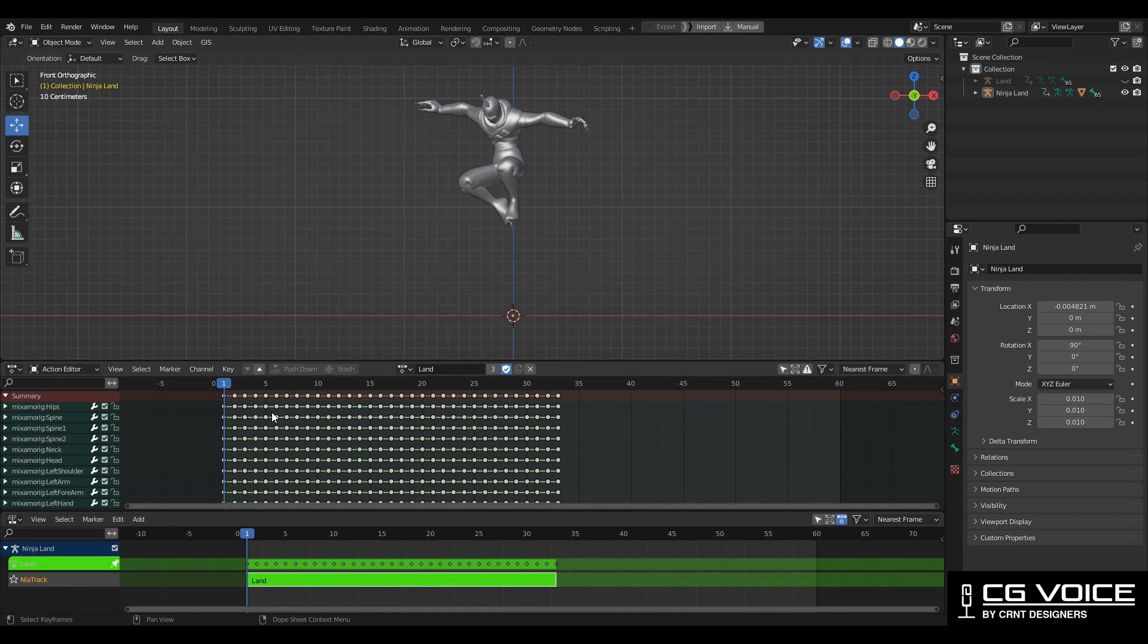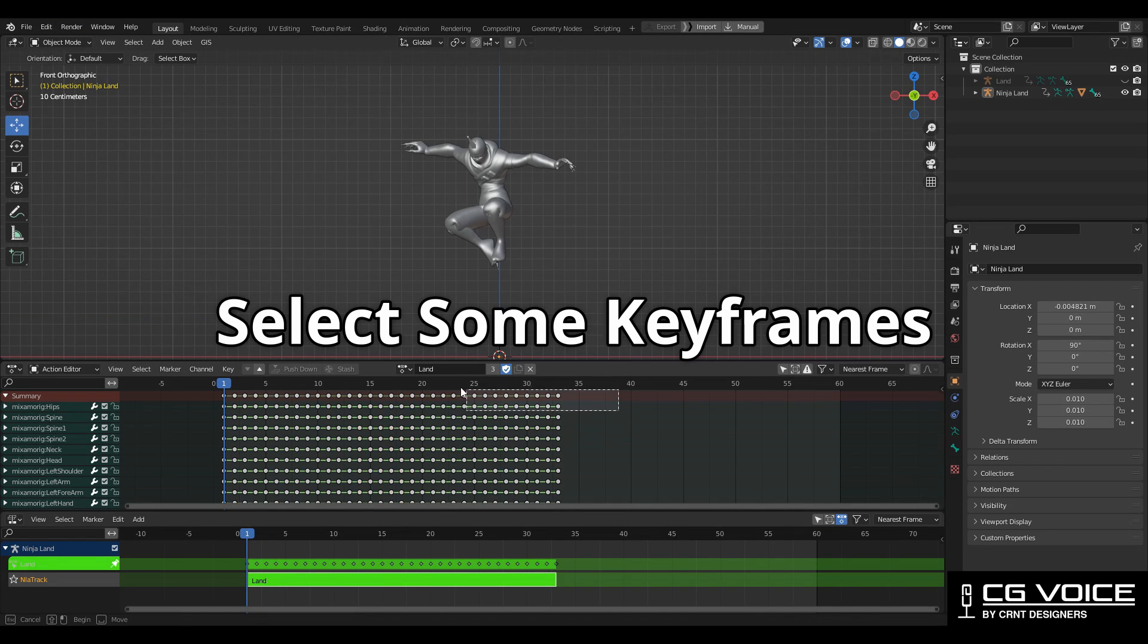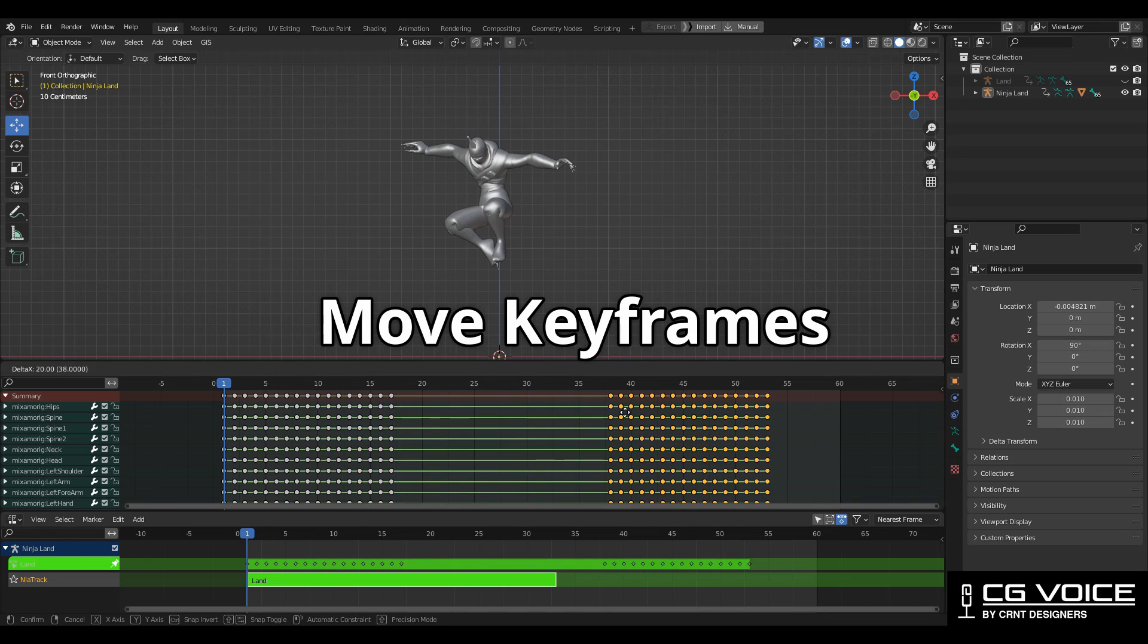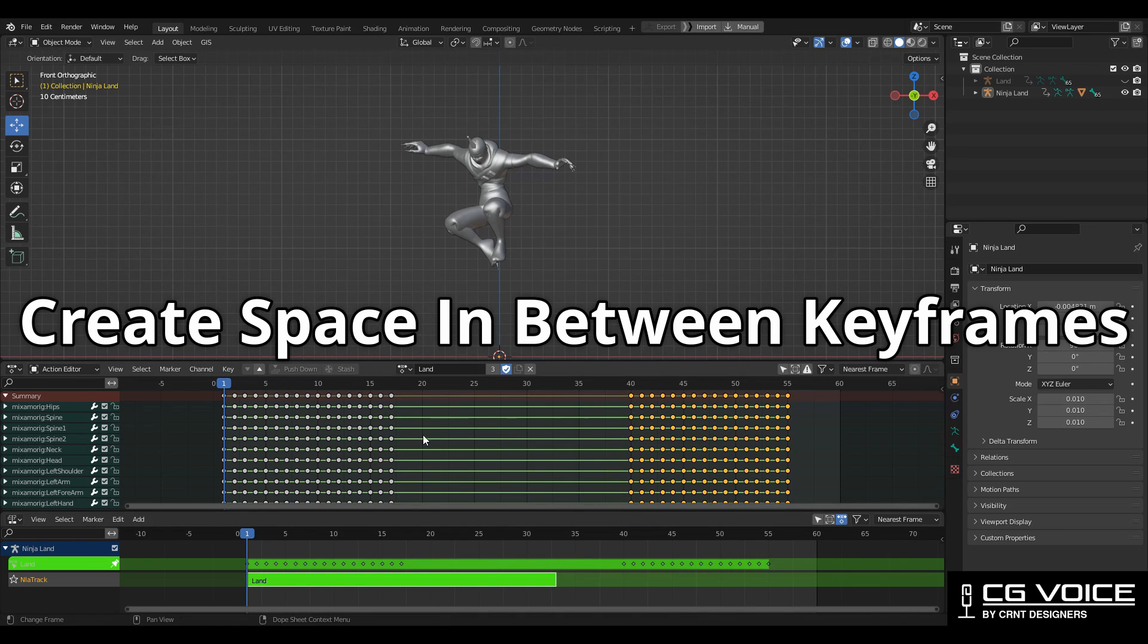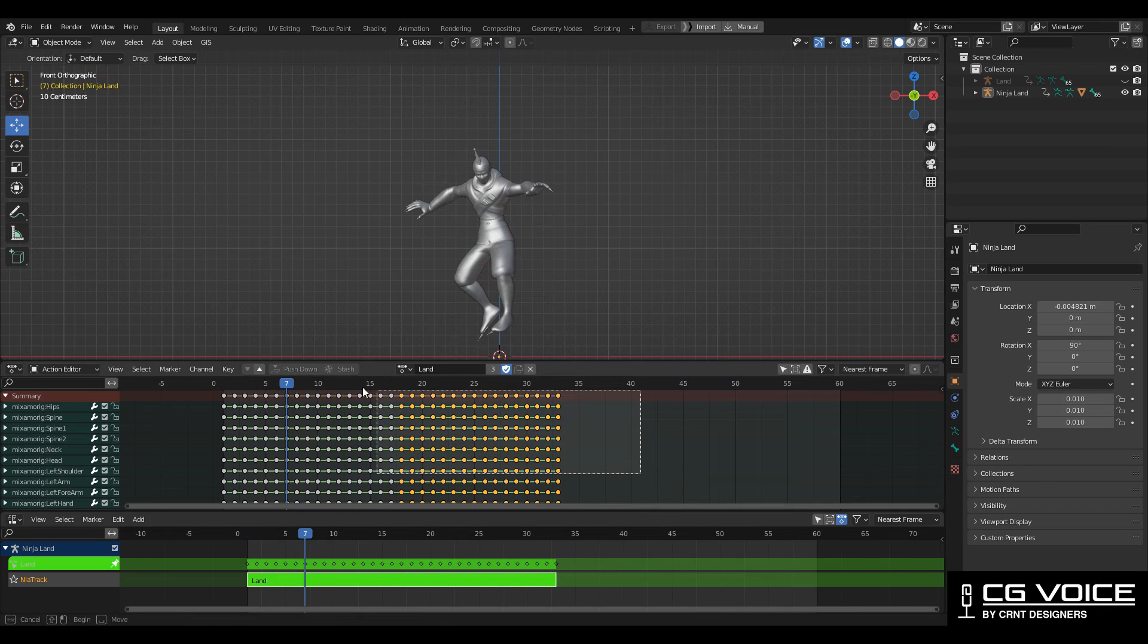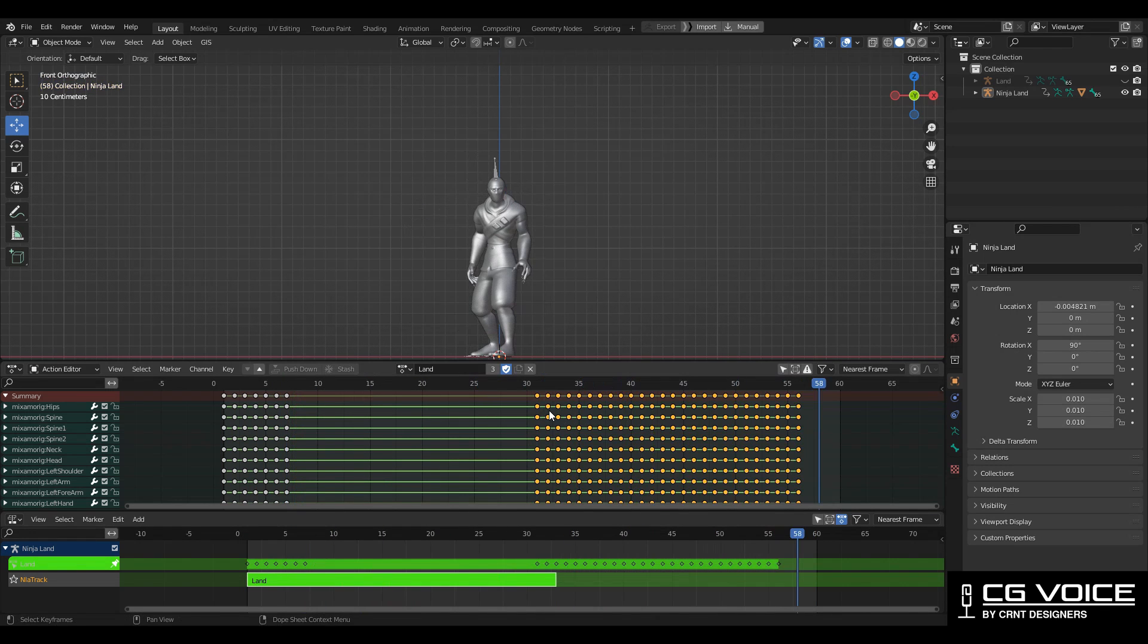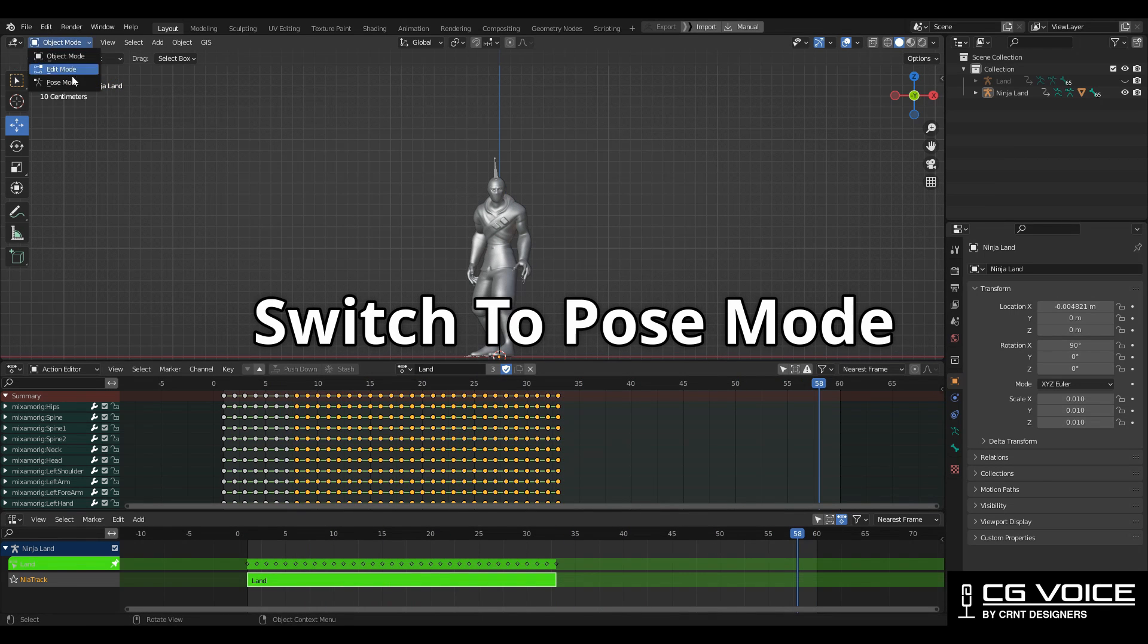And now I am in the object mode, then I'm going to select some keyframes and I will move them at here and create a space in between these keyframes. And now you can see the animation is a little slow. One more time you can see the animation. I can switch to pose mode so I can edit bone positions and I can tweak the animation.